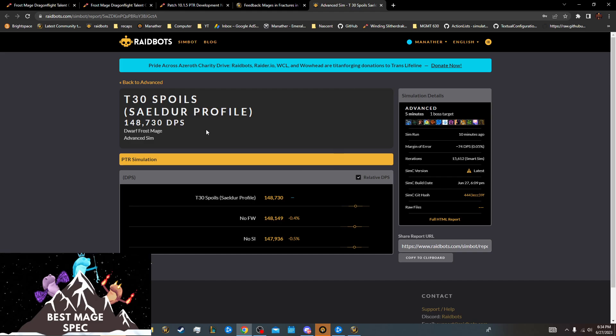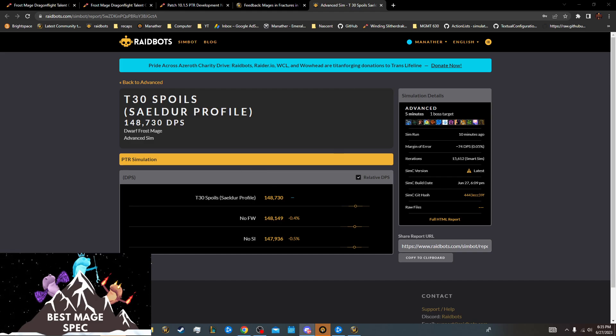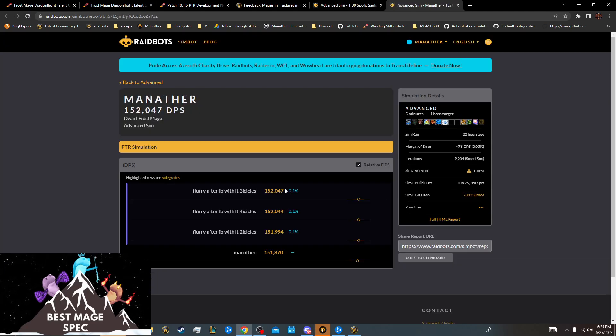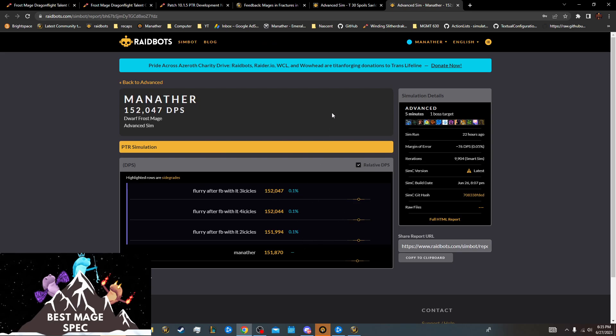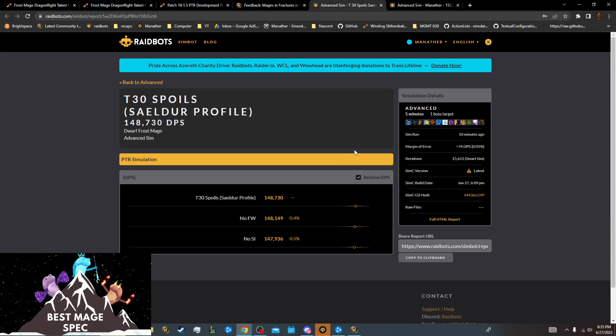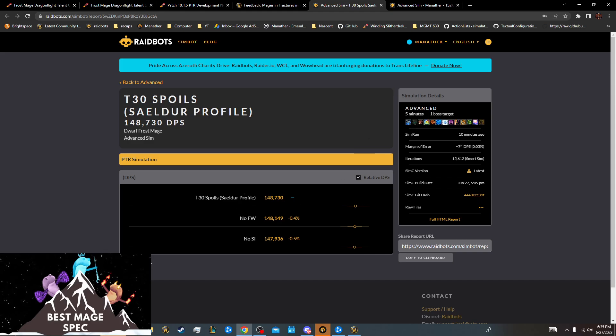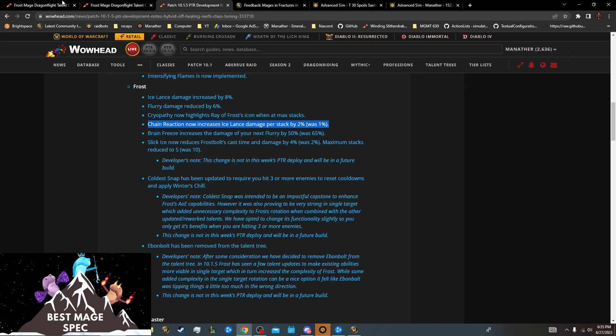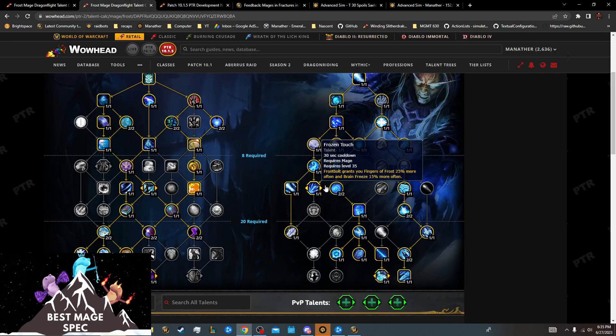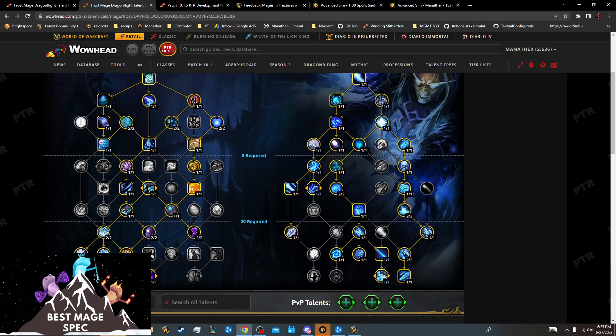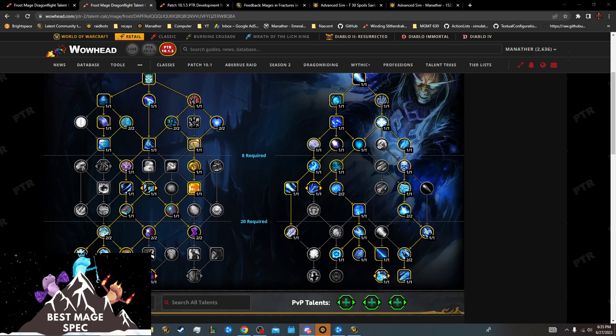So this is a sim. This is what we kind of look like in single target now. We actually didn't lose that much damage. This was kind of what we were simming at in single target earlier, like 152,000. Now we're just simming for 149,000. Still a bit better than in this tier. And this is just running with these talents. So you're in Slick Ice, Freezing Winds. Looks like we will be using Freezing Winds in single target, which is good.